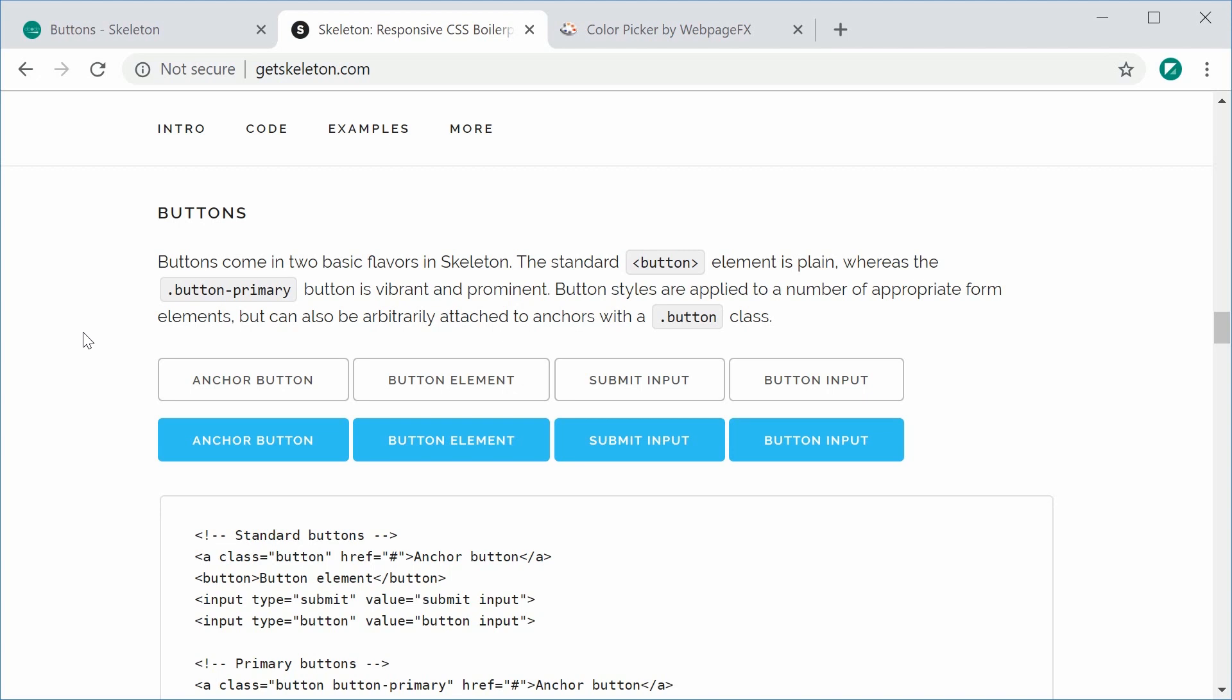Essentially it comes in two different types. We have the standard button and the primary button. And we're also going to discuss how to actually make your own custom button such as a success green colored button.